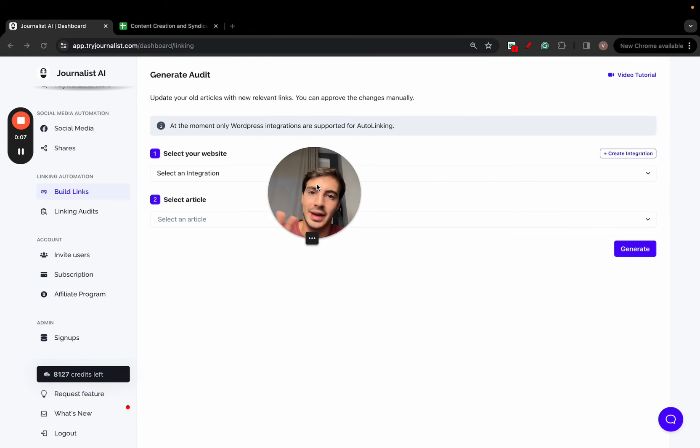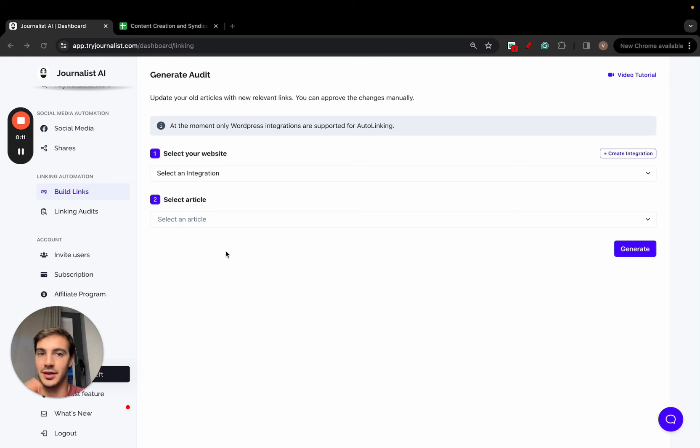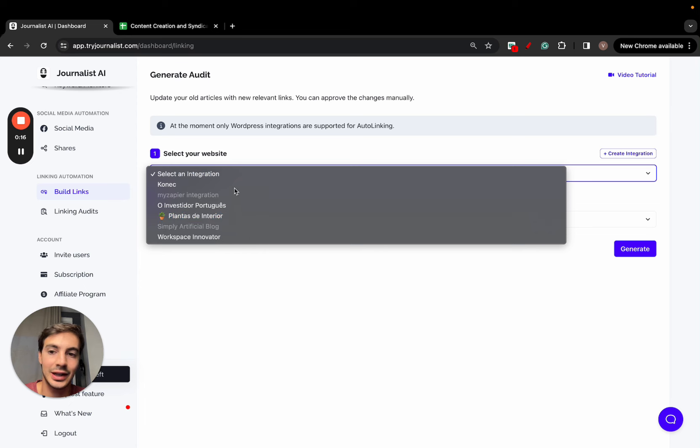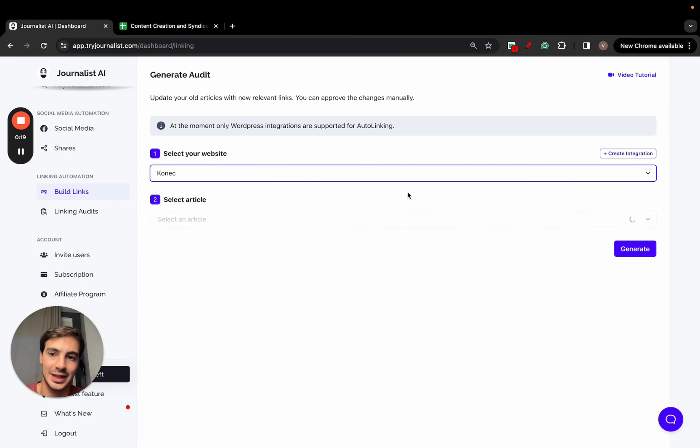I'm about to show you the biggest hack in the SEO space, specifically leveraging AI technology for SEO. Go to tryjournalist.com, click on build links, and select an integration. In this case, my WordPress site. It's going to analyze my site and give me the list of pages and articles.